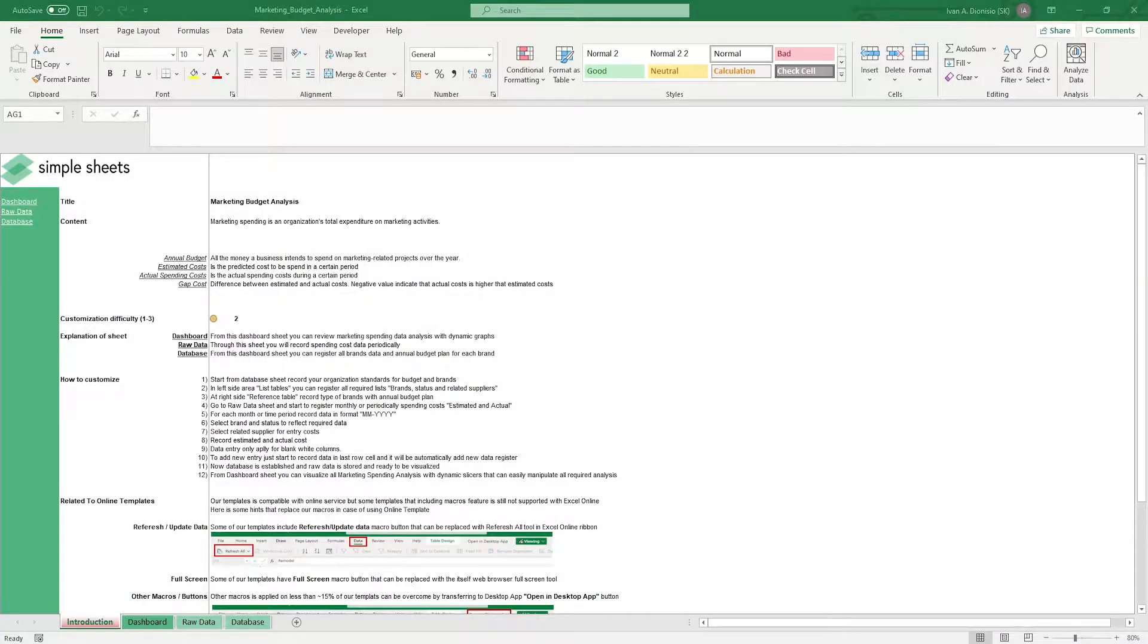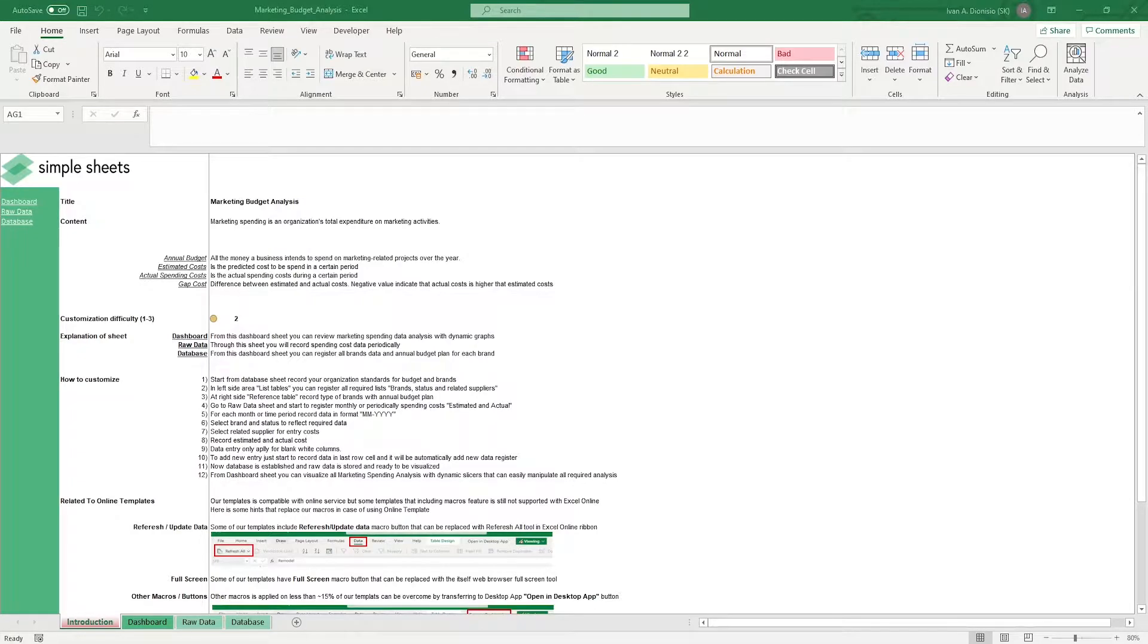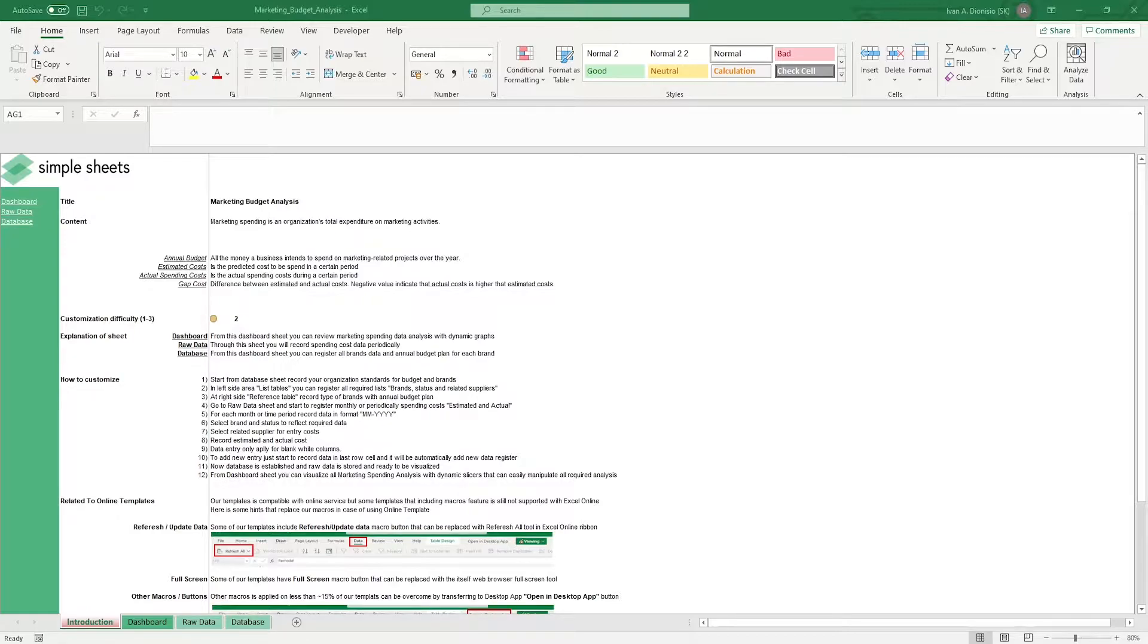Hi, this is Ivan with Simple Sheets. In this video, we're going to do a step-by-step tutorial of our marketing budget analysis template. This is one of over a hundred pre-built and smart templates that we offer. Click the link in the description and try five free templates before you buy. Let's get started.